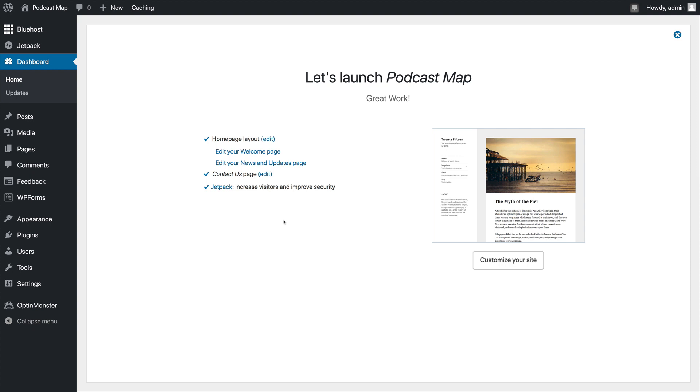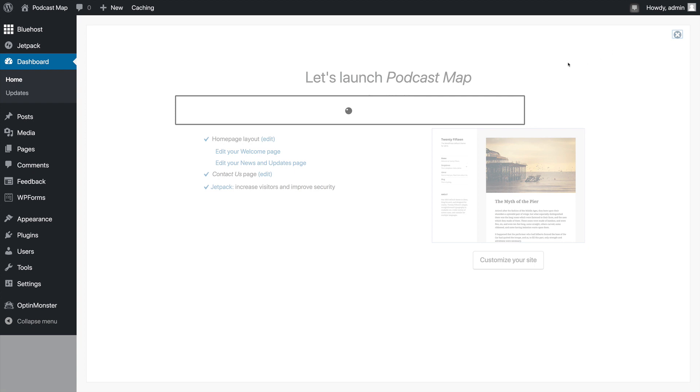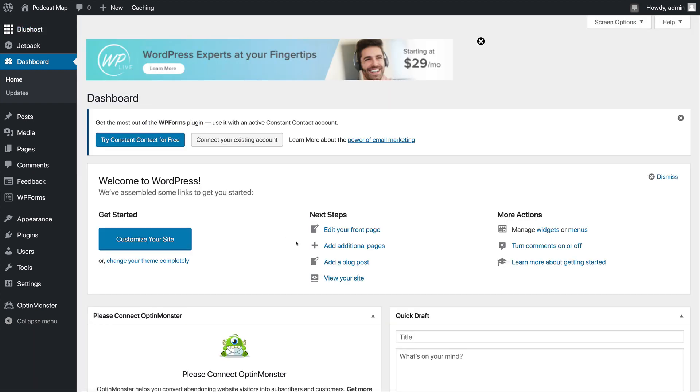When we get back from authorizing Jetpack, you see we have our checklist, and we can choose to customize our site. We're not going to do that right now. So we'll X this out, and then we'll be brought to a WordPress dashboard area.